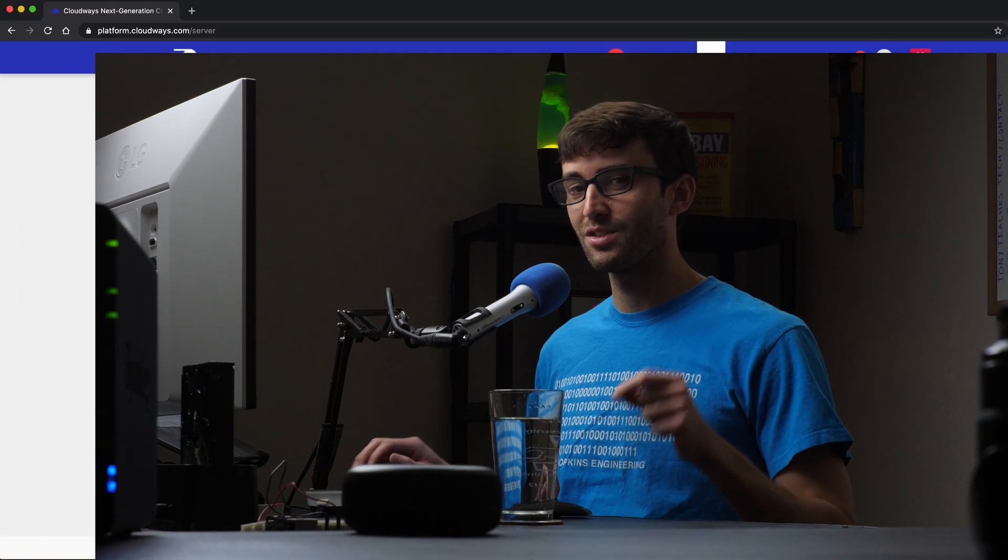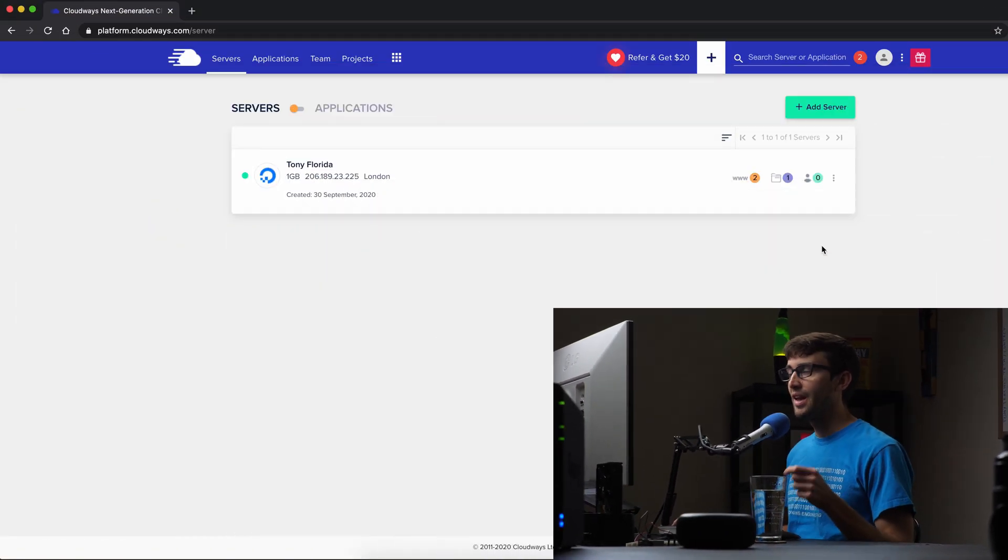Hey everyone, this is Tony teaches tech. I'm Tony and in this video, I'm going to show you how to enable Redis cache for WordPress on your Cloudways server. Let's go ahead and get right into the tutorial here.